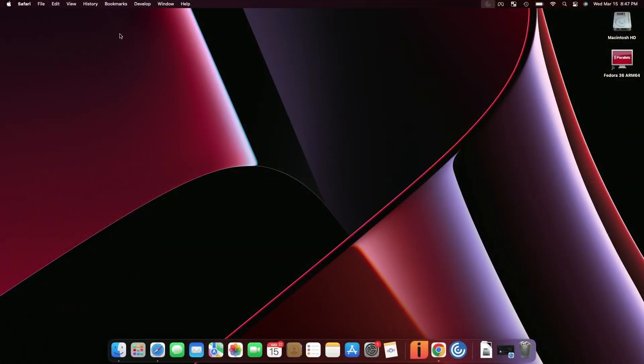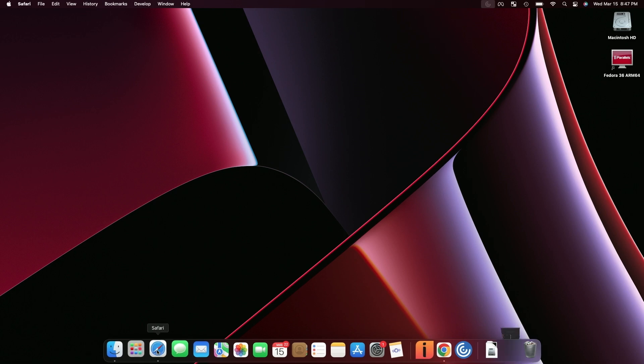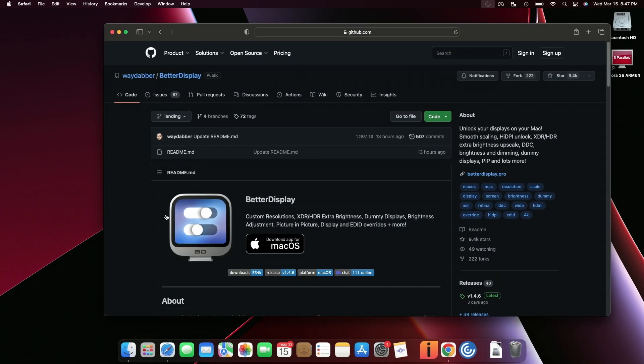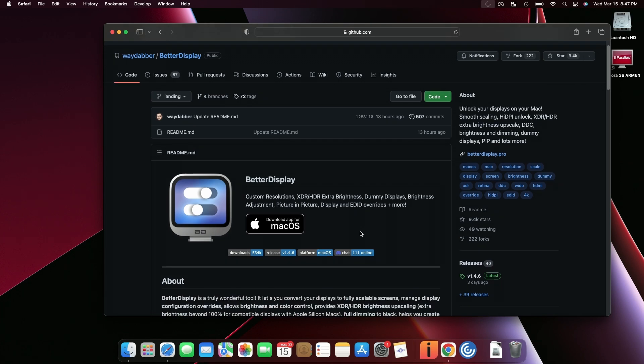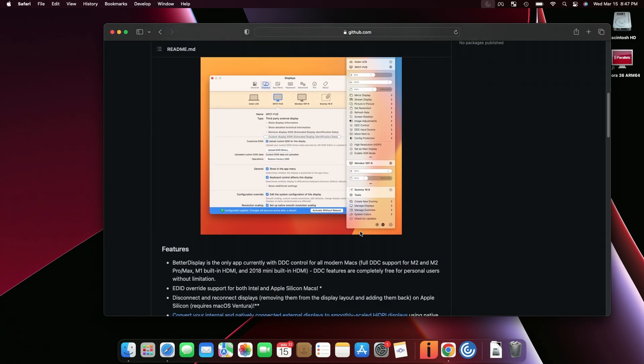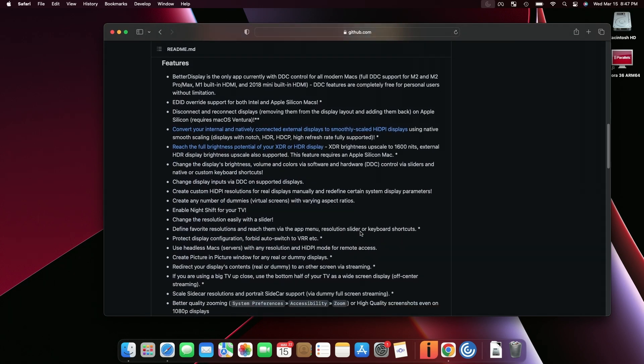Here we are on the desktop, and all we need to do is go out and download a free piece of software. It's called Better Display. I'll have a link to this down in the description. But when you come to this page,